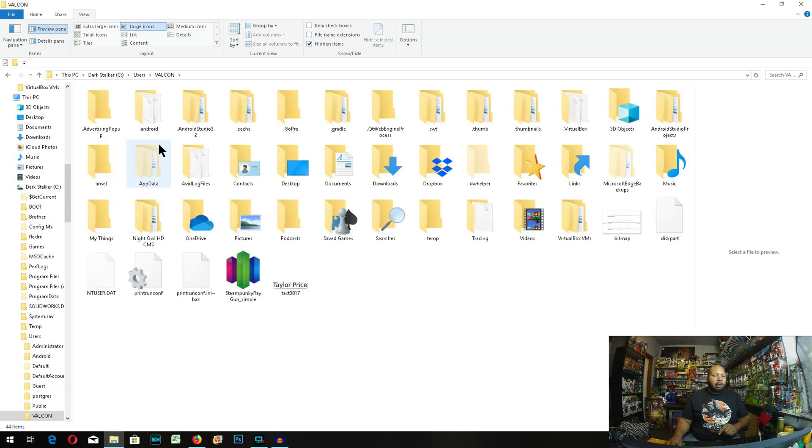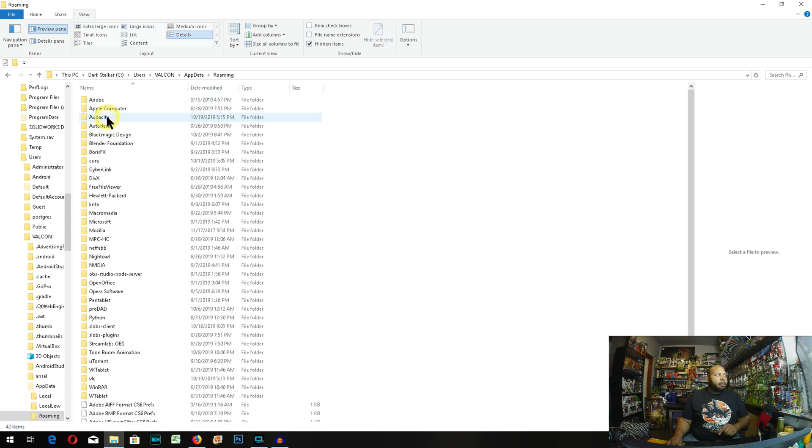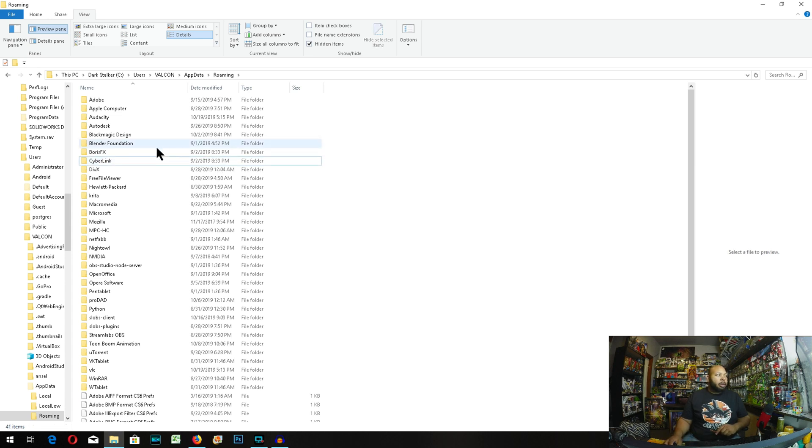Mine is Vulcan. App data, roaming, and the Cura folder, you need to delete that. So hit delete on the keyboard, and it's deleted. Now we can go ahead and leave out of there.